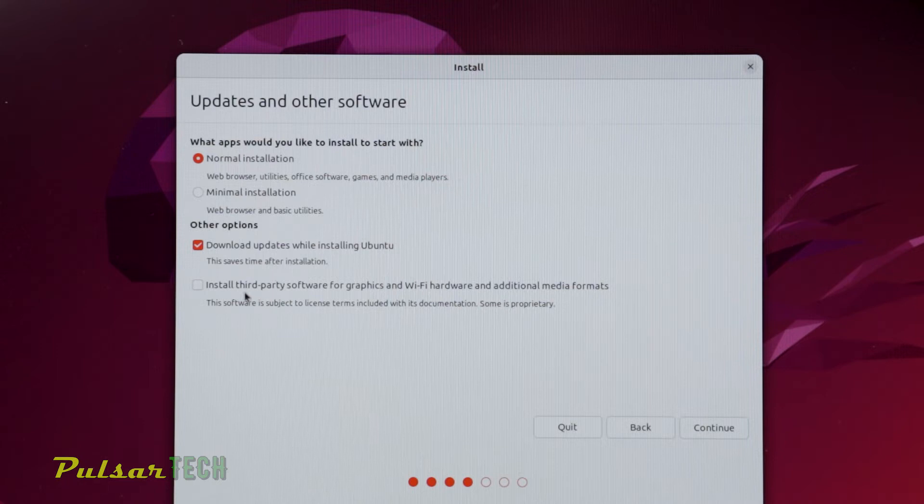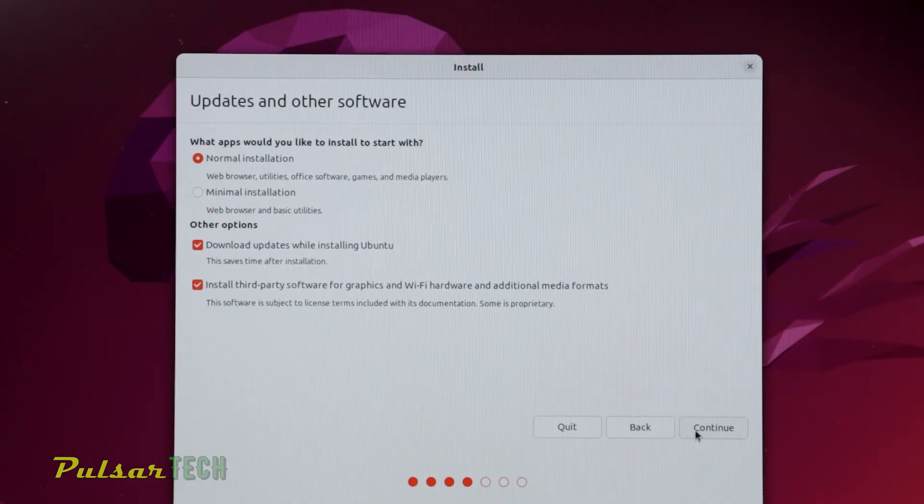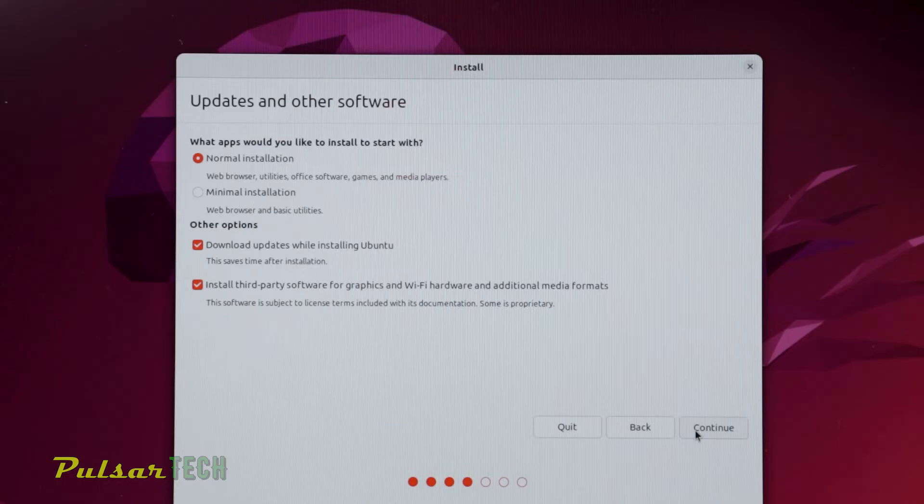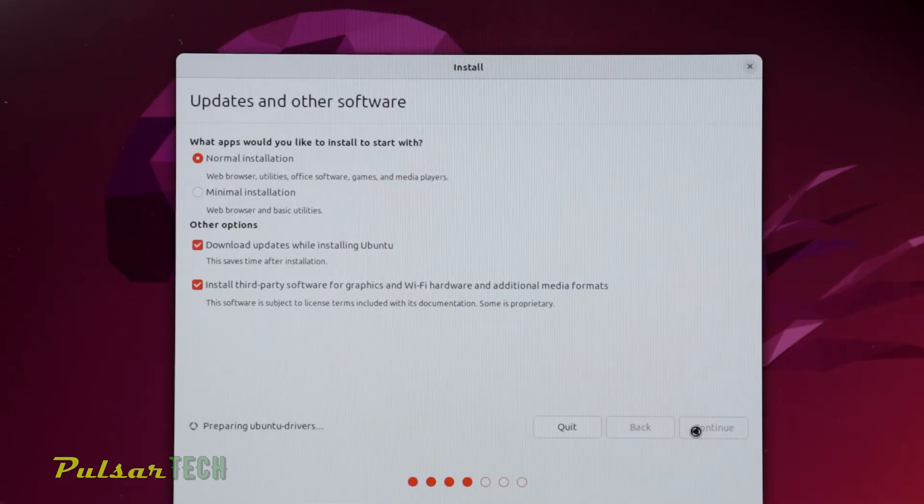You can choose to download updates while installing Ubuntu. Also, the very important step is to install third-party software for graphics and Wi-Fi hardware and additional media formats. This means during the installation process, Ubuntu will automatically locate and find the proper graphics card drivers and Wi-Fi adapter drivers, so you have a good experience once installation is complete. If you don't choose this option, you'll have to do it manually. You may not get a great experience right after installation because if you don't have the proper graphics card driver, your screen resolution might be too big or it might be slow overall. If you don't have the Wi-Fi adapter driver, you won't have Wi-Fi. And without an Ethernet cable connection, you won't have internet at all. I highly recommend checking that box - install third-party software - and press continue.